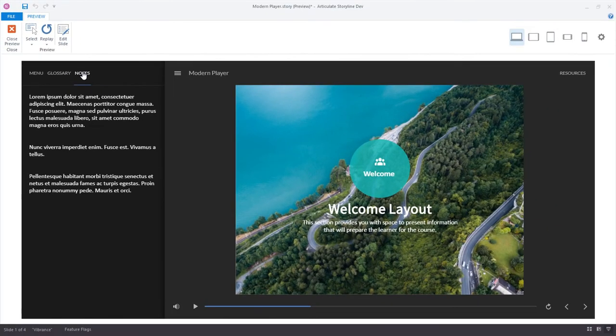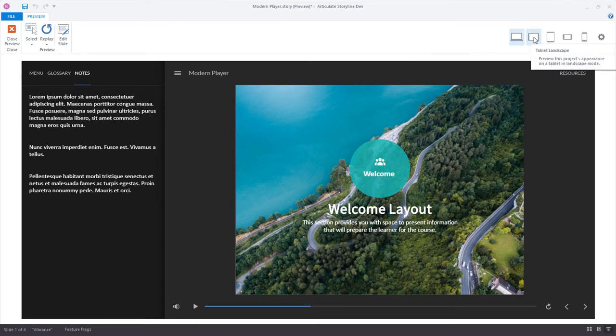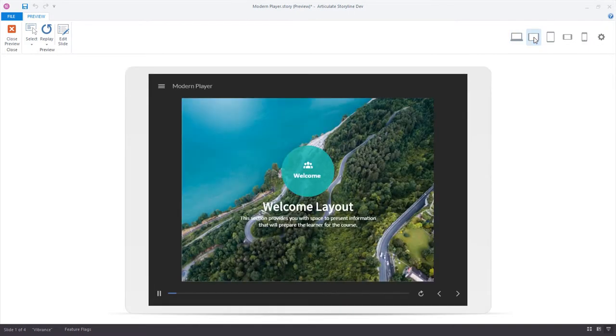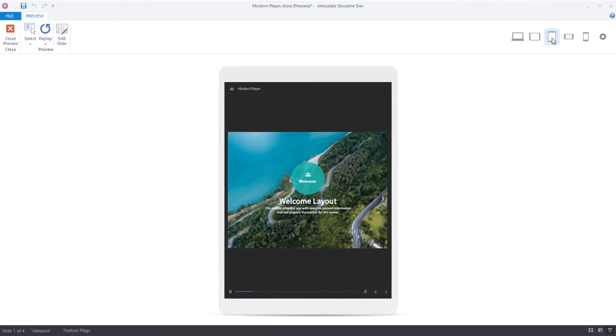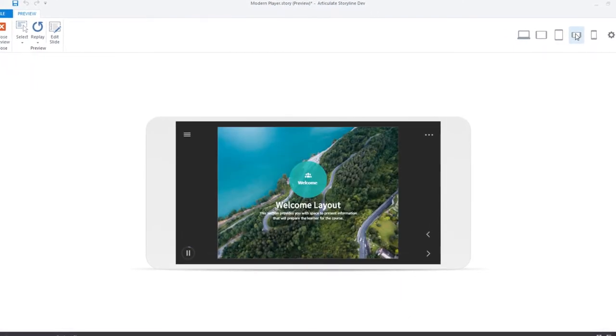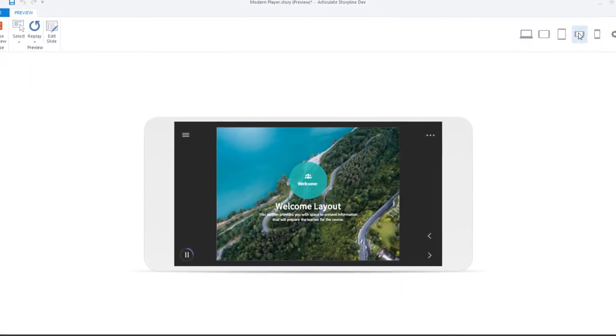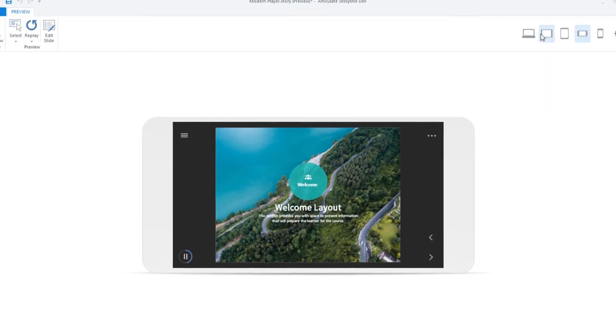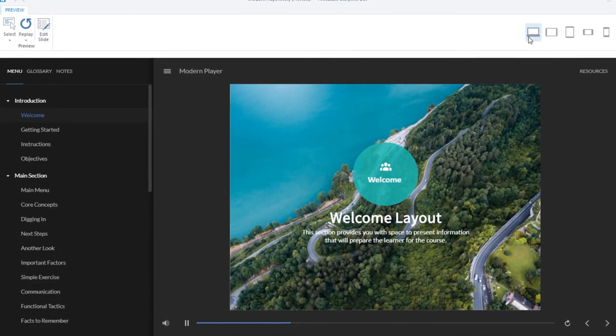These control and player elements are a big part of your learner's experience with your course. We're introducing this new modern player that lets you deliver a beautiful, consistent experience across every device. Notice how the player responds to various device sizes and orientations. You'll also notice the slide scales to use all available space, giving your slide content focus.